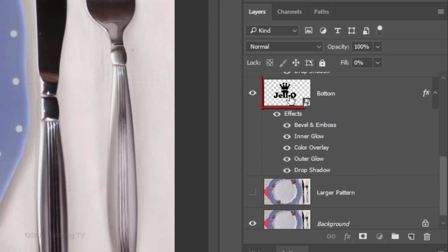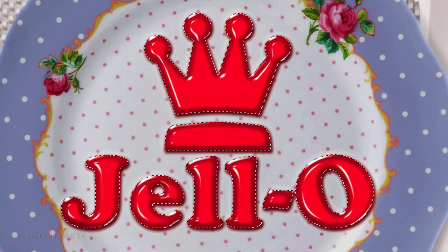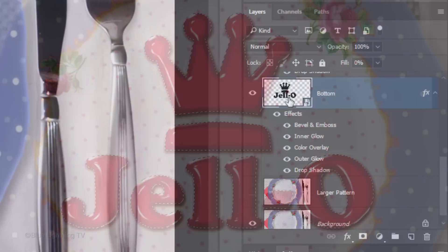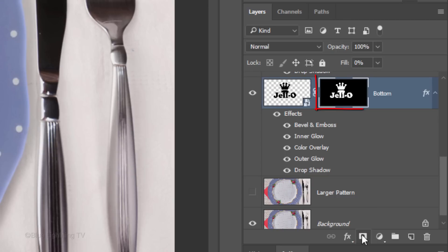Make the bottom layer active and Ctrl-click it or Cmd-click it to make a selection of its shape. Click the Layer Mask icon to make a layer mask of the selection next to the active layer.